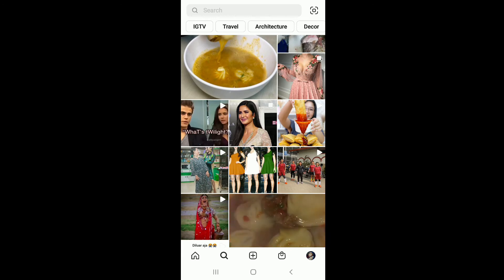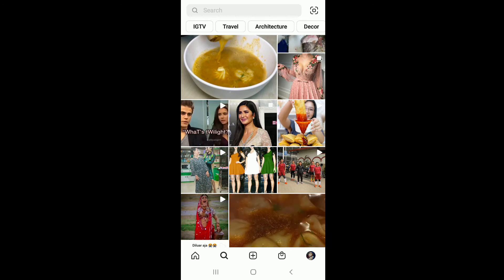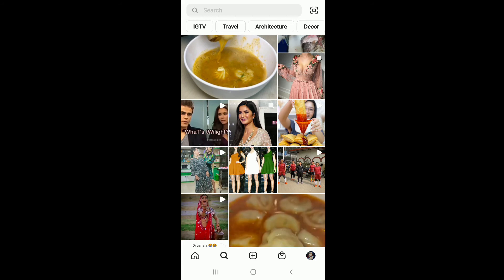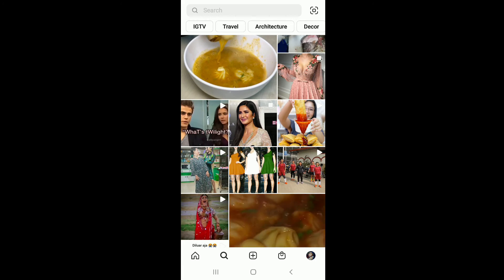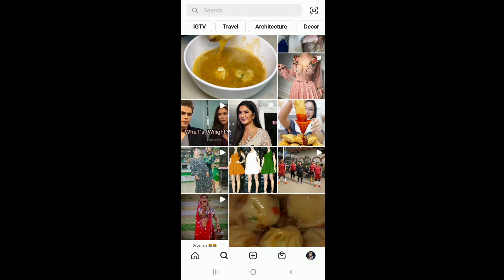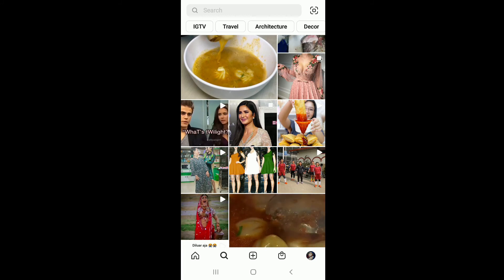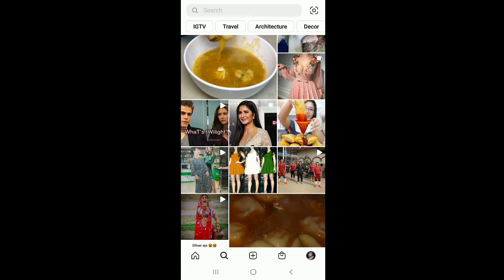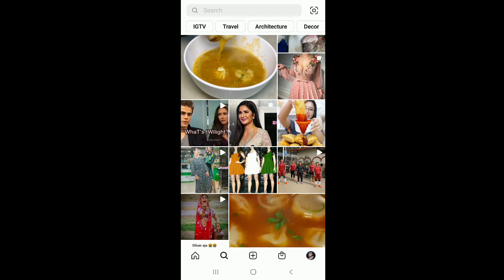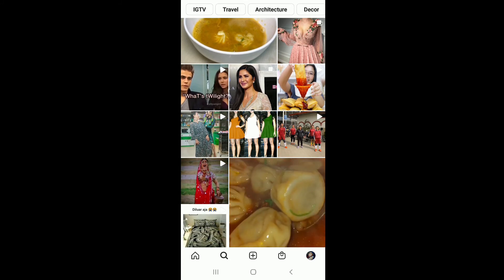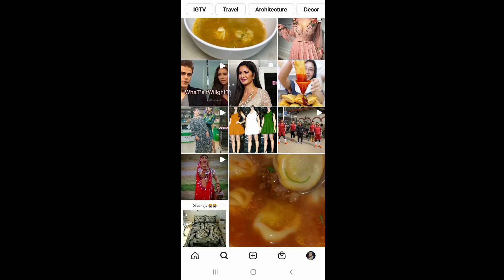Another reason for this message is that the username you are searching for might have changed their Instagram username. In this case you might receive this error message because the person has changed their username. To solve this, you have to find the new ID of the desired account and search for it.